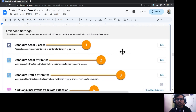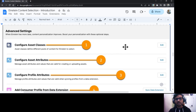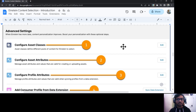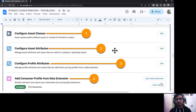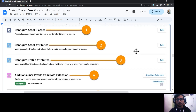The first configuration is Configure Asset Classes. As discussed, asset classes are groups of similar kinds of assets, and you can configure them from here. The second is Asset Attributes, which are the properties of an asset that you can define from here.